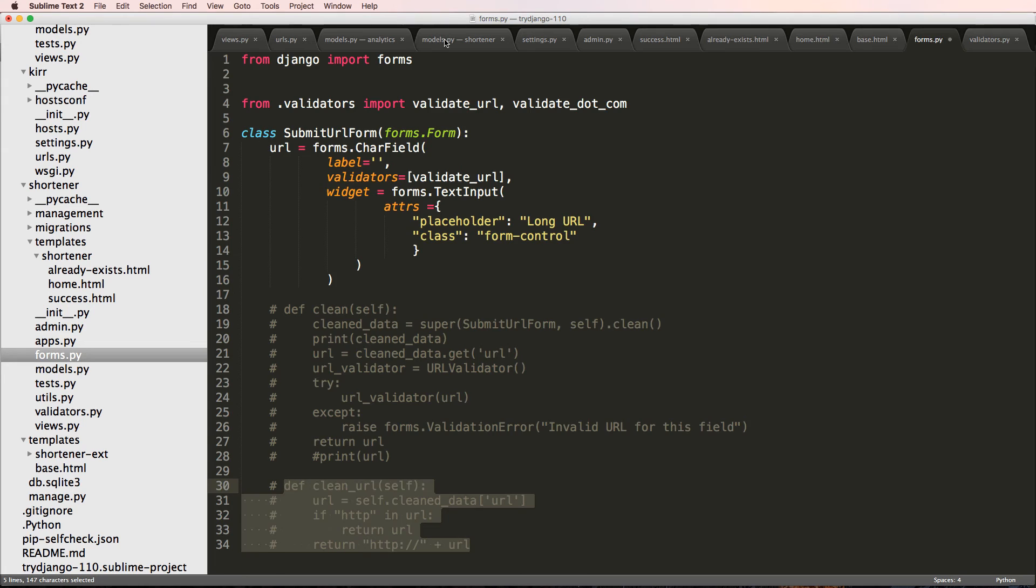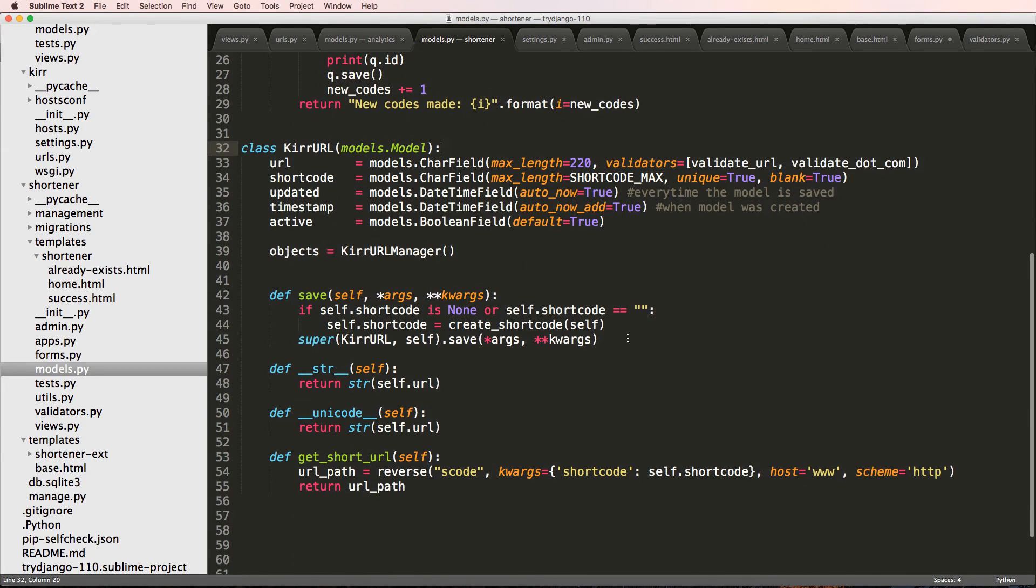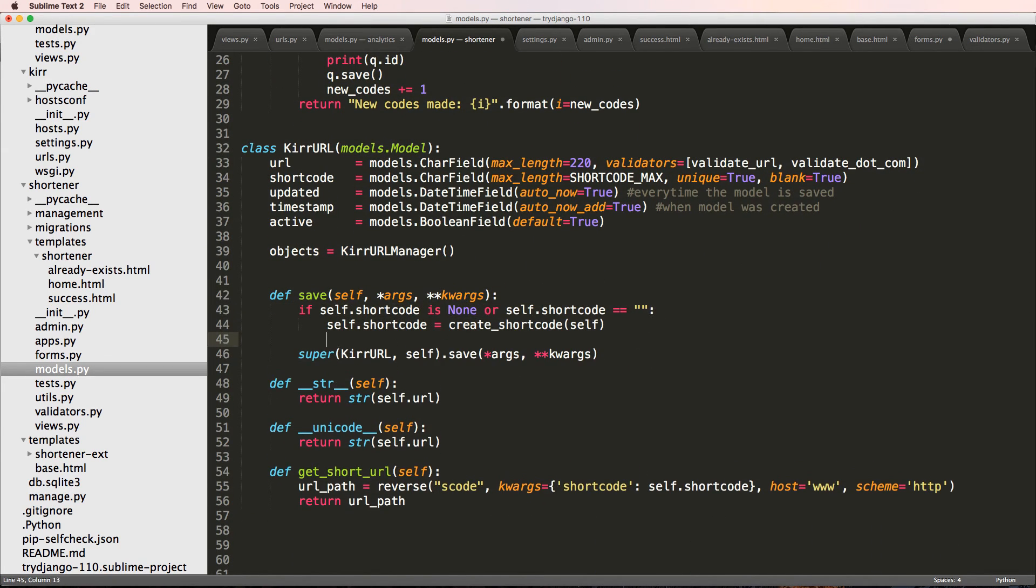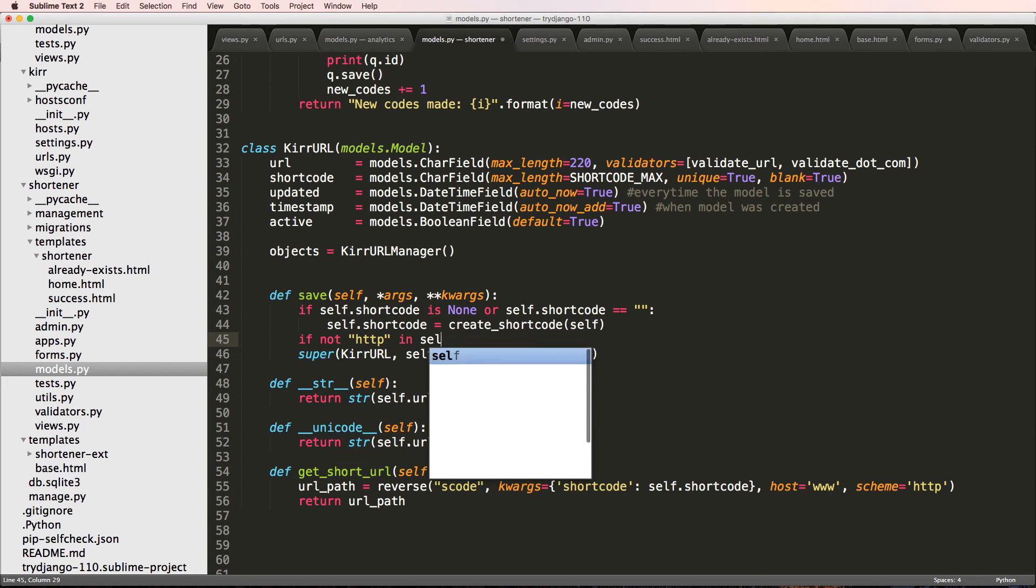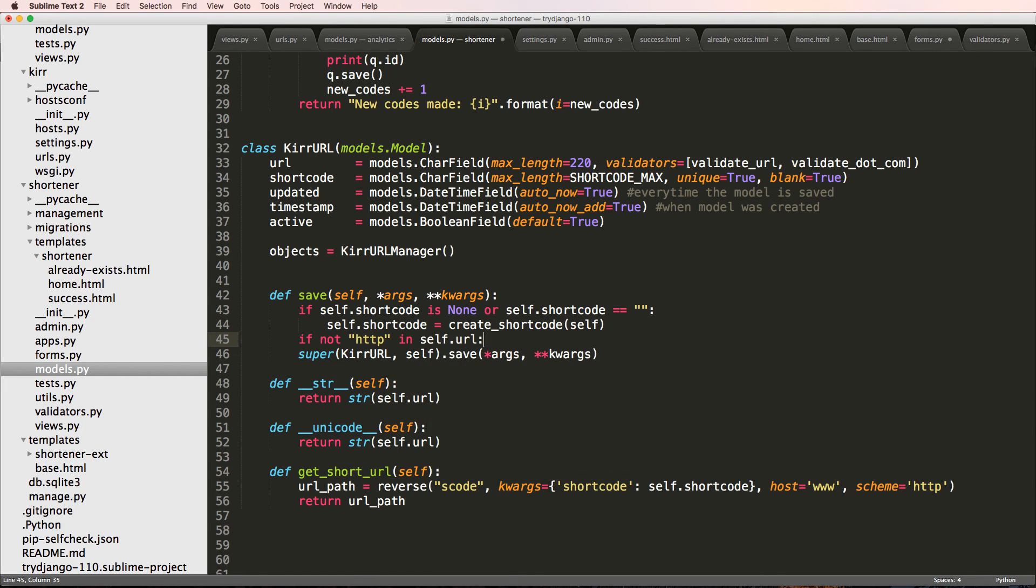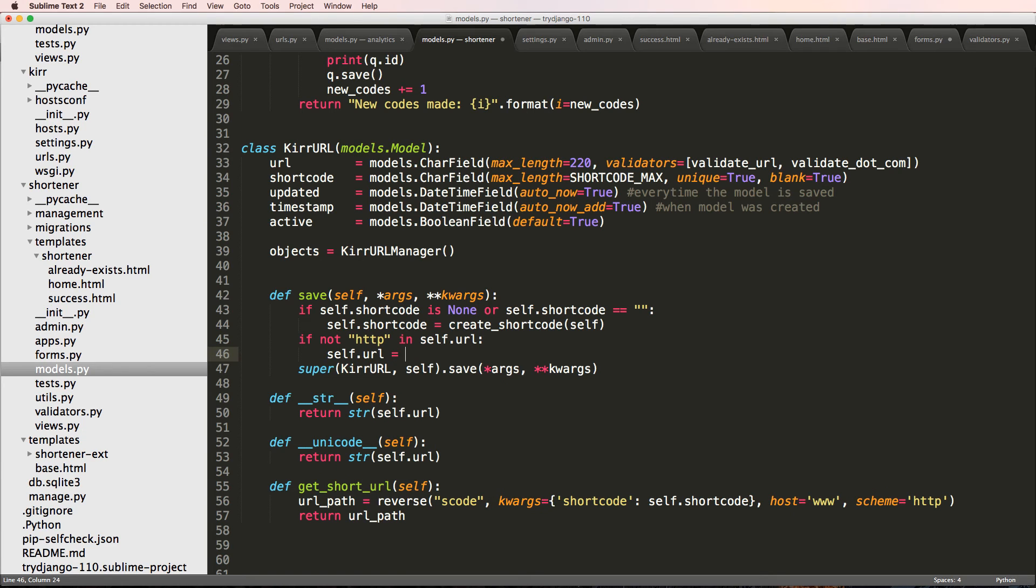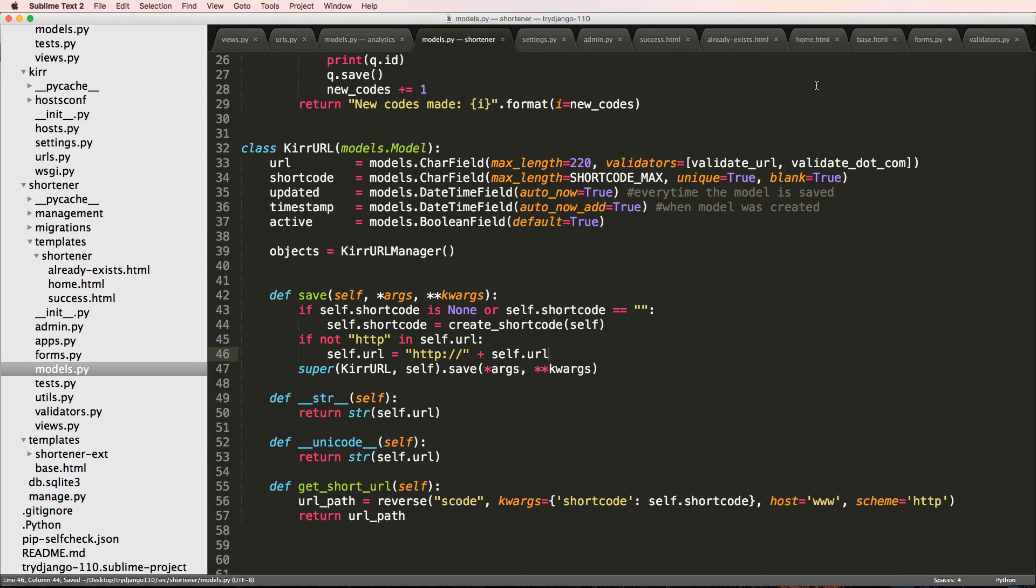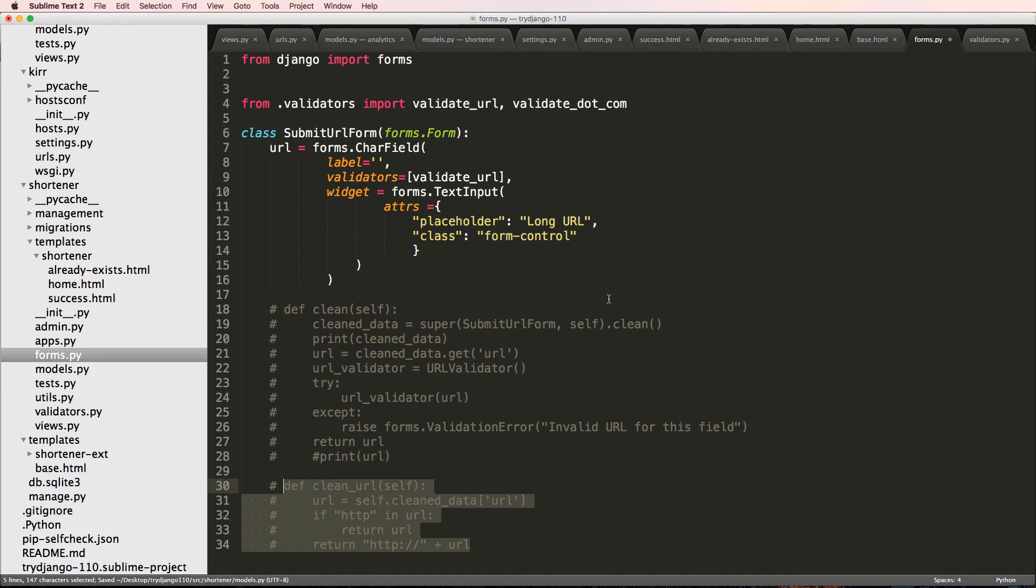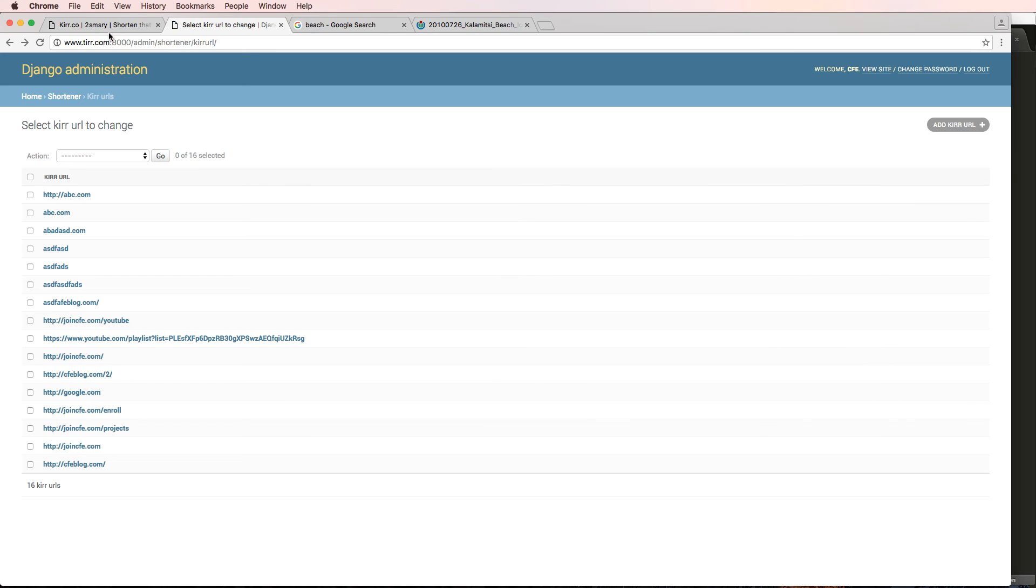So going back in to the shortener model, we have this save method here. And now I'm just going to say if not HTTP in self dot URL, self dot URL equals to HTTP colon slash slash plus self dot URL. So that is actually a much better way than doing it in our clean method like we just did.